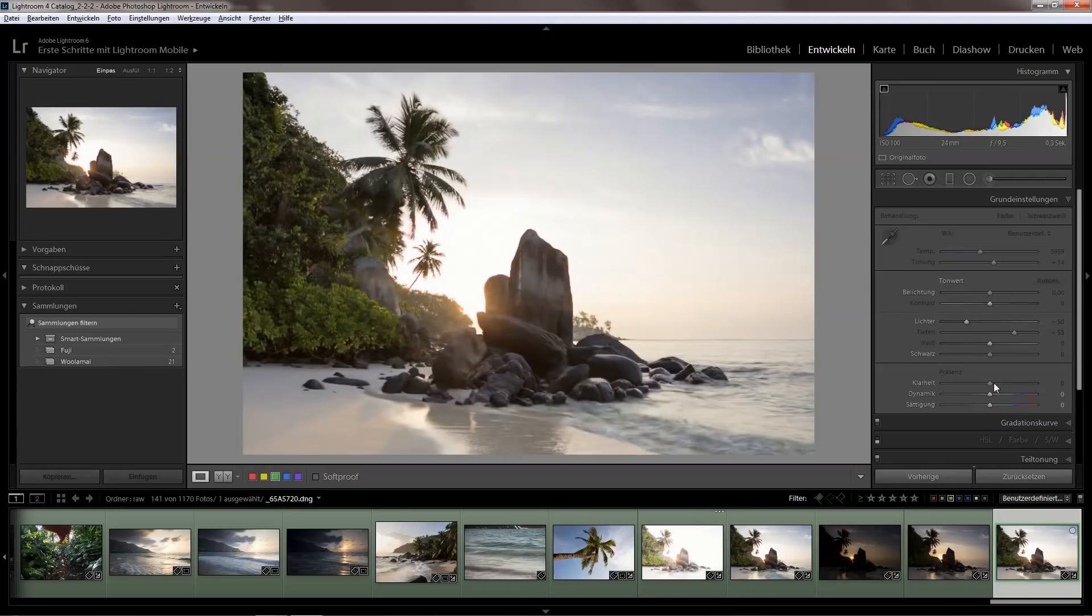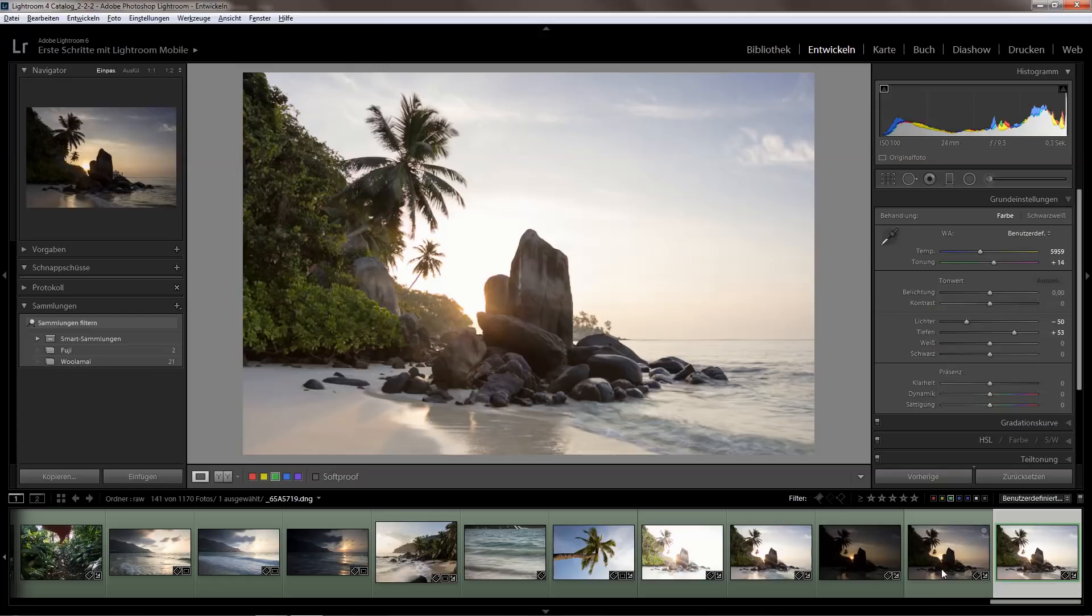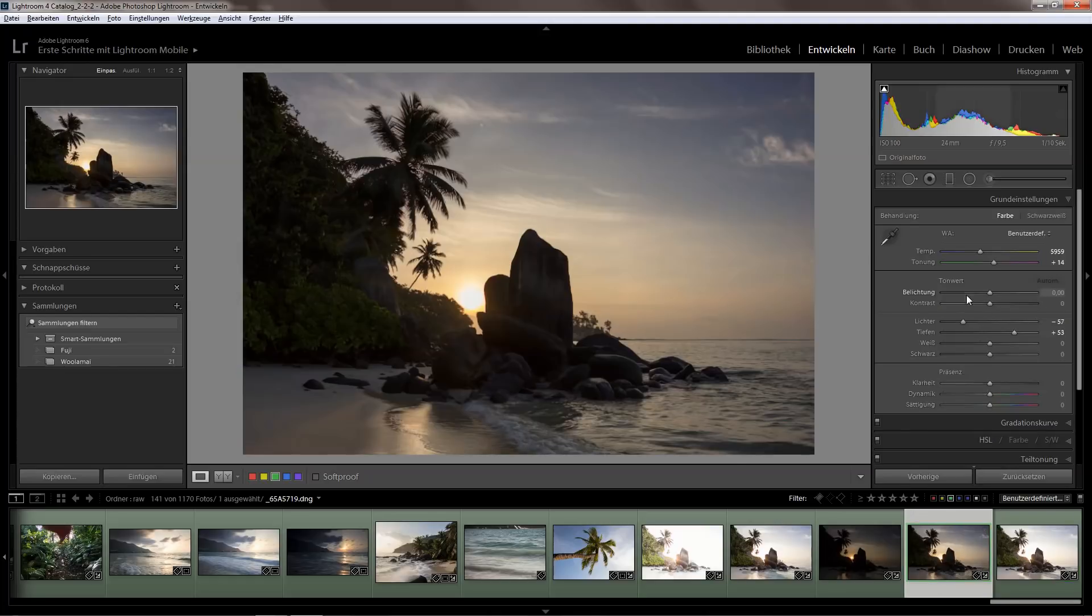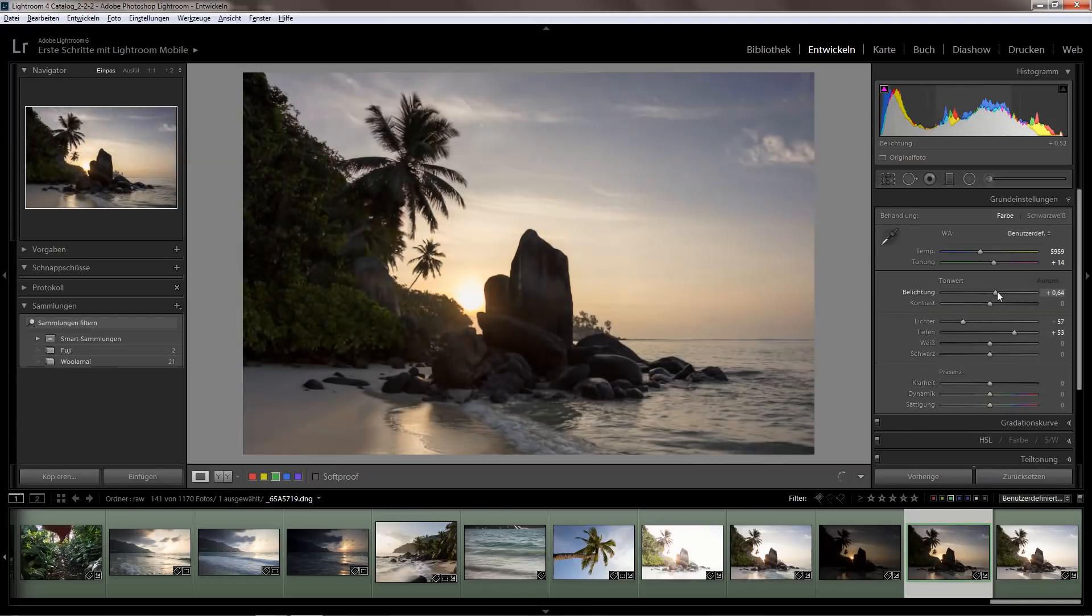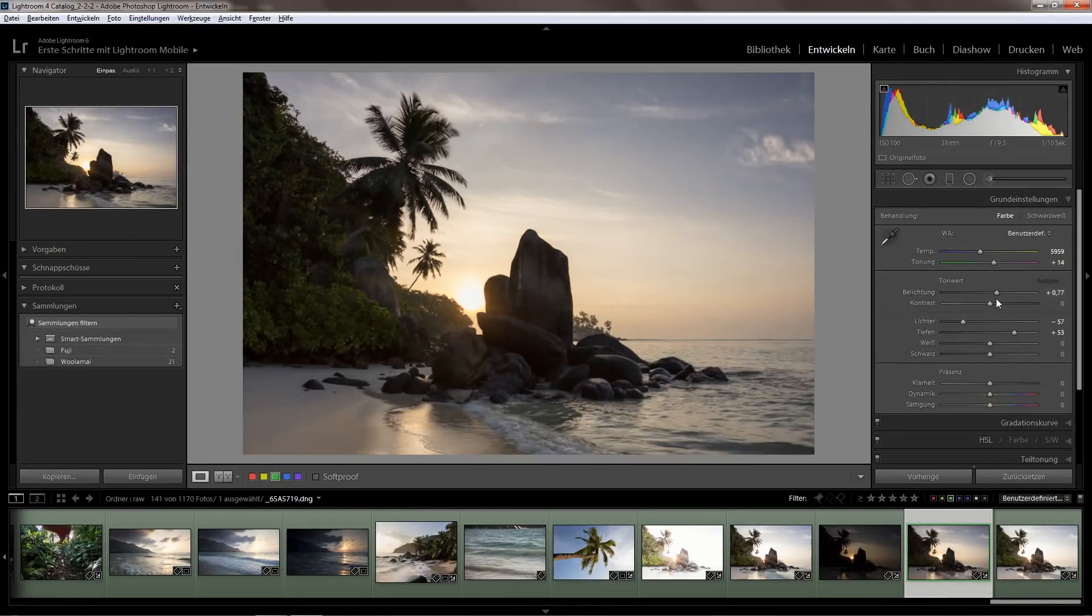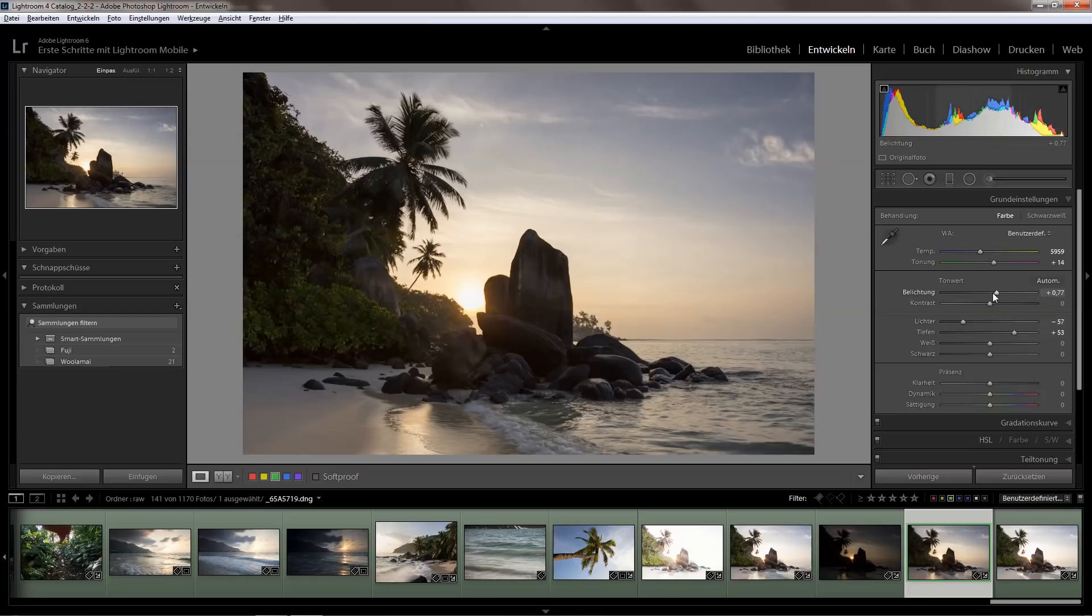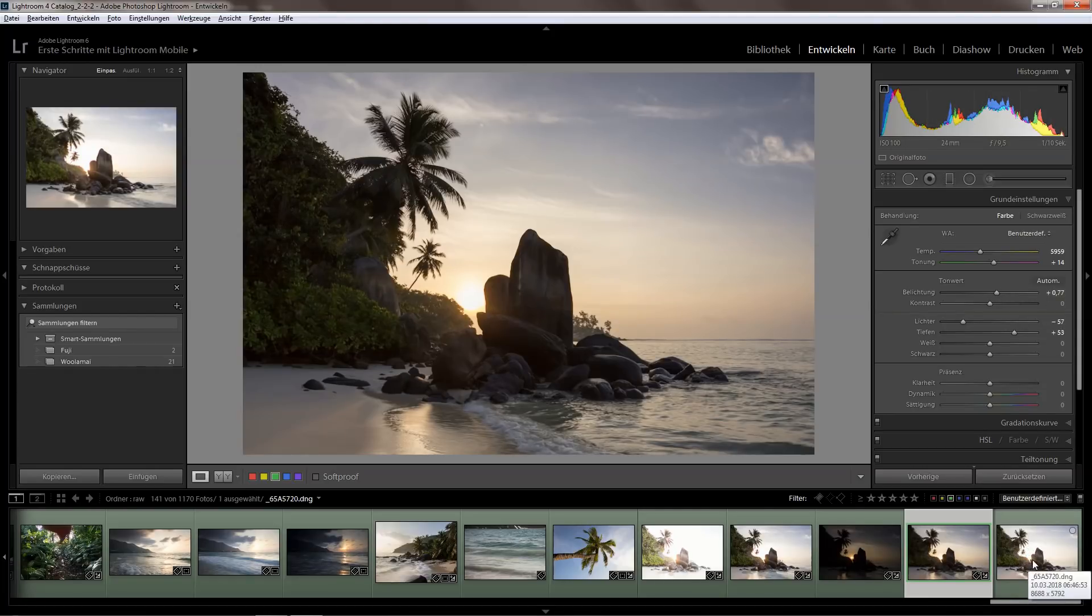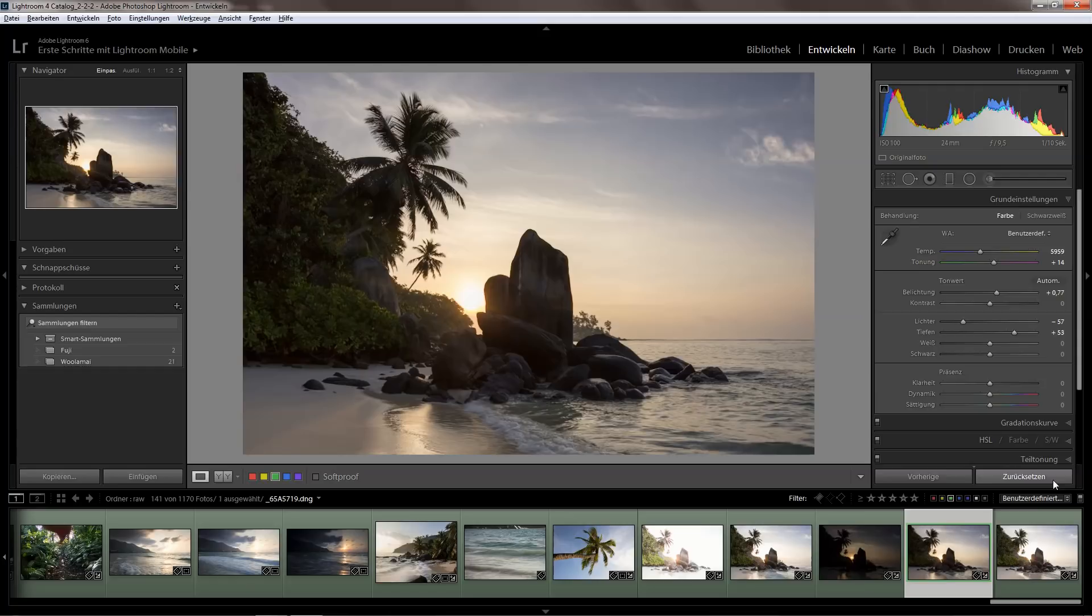What I also do is try to bring the exposures a little closer together, so brightening up the dark exposure a bit so it gets closer to this one and makes the blend more easy. But what I've been doing recently is not just bringing it closer together but making it equal.